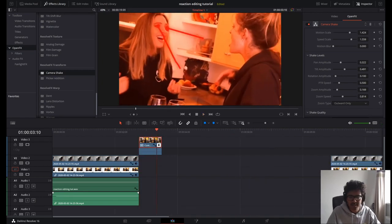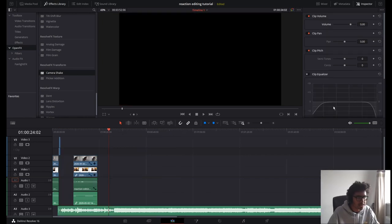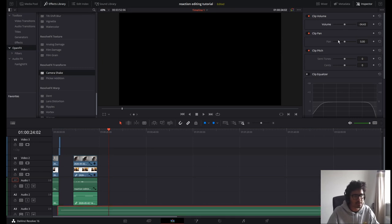But now we need some audio behind that edit. Let's see what I've got that would work. I've got this clip — it's going to be pretty loud, I can already tell from the waveform, so I'm just going to turn it down.